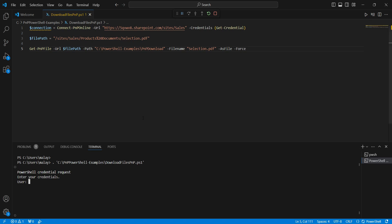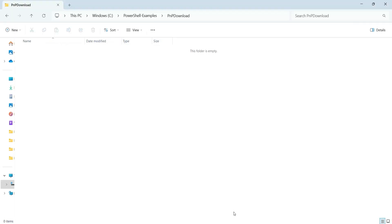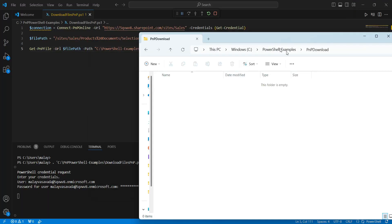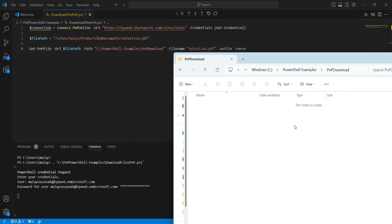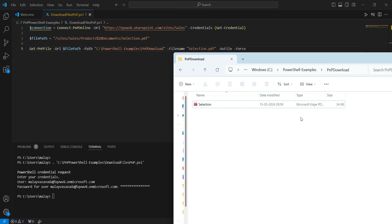Let's pass in the credentials. We will see a file download getting started — and there you have it. We now have the selection file downloaded to the respective folder. Now this was a simple example.